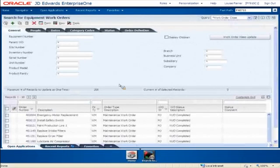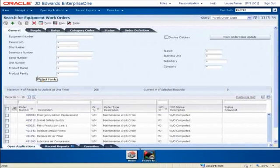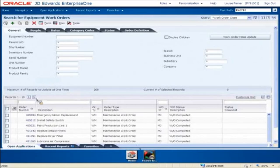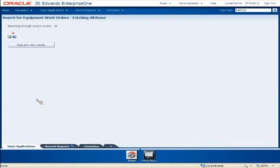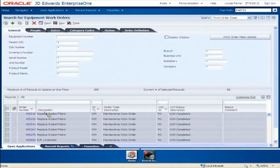This is the Work Order Mass Update search application. By using the advanced query in the upper right corner, I've pre-filtered and pre-loaded the grid with my work orders that I want to mass update. This is a big time saving for me. Since my work orders have already been located and are shown in the grid, all I need to do is select them to make a batch. I'm loading the grid with all the work orders — I have 68 of them — and I'm going to select them.